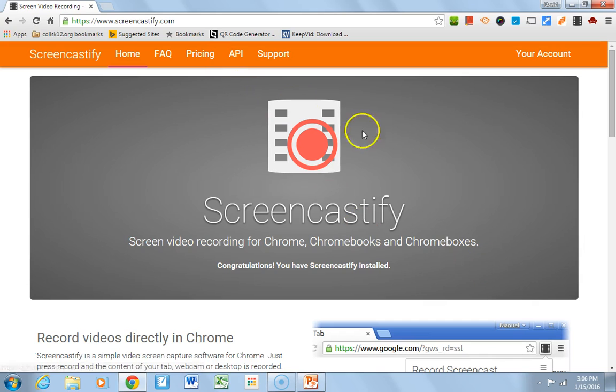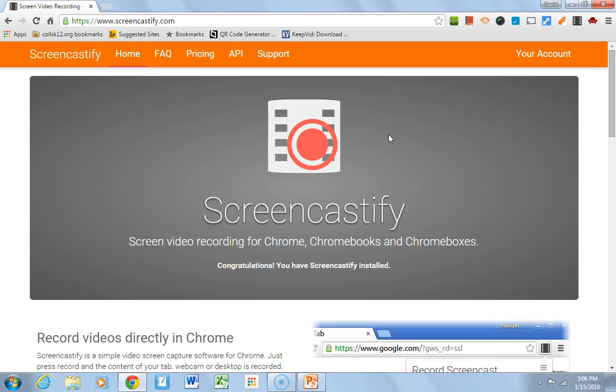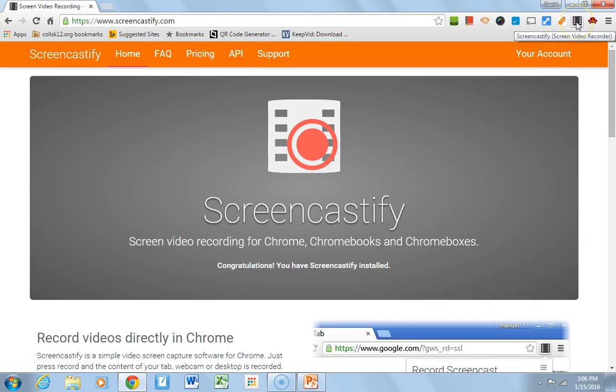So, I already have a Screencastify account. I'm sure that surprises everybody out there, but when you load Screencastify, or when you install it, it becomes an extension on Chrome, and you can see that it's right up here.